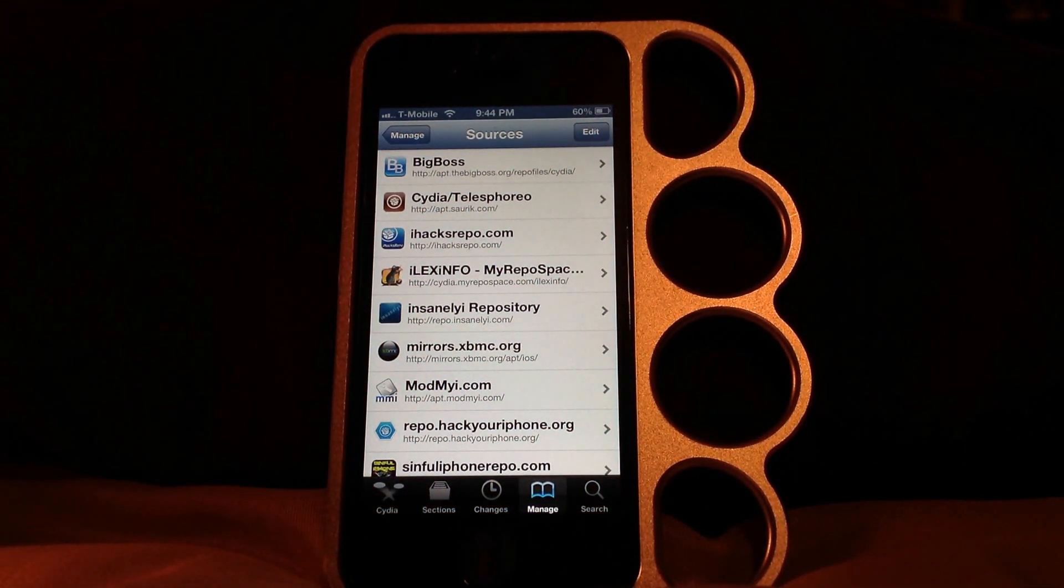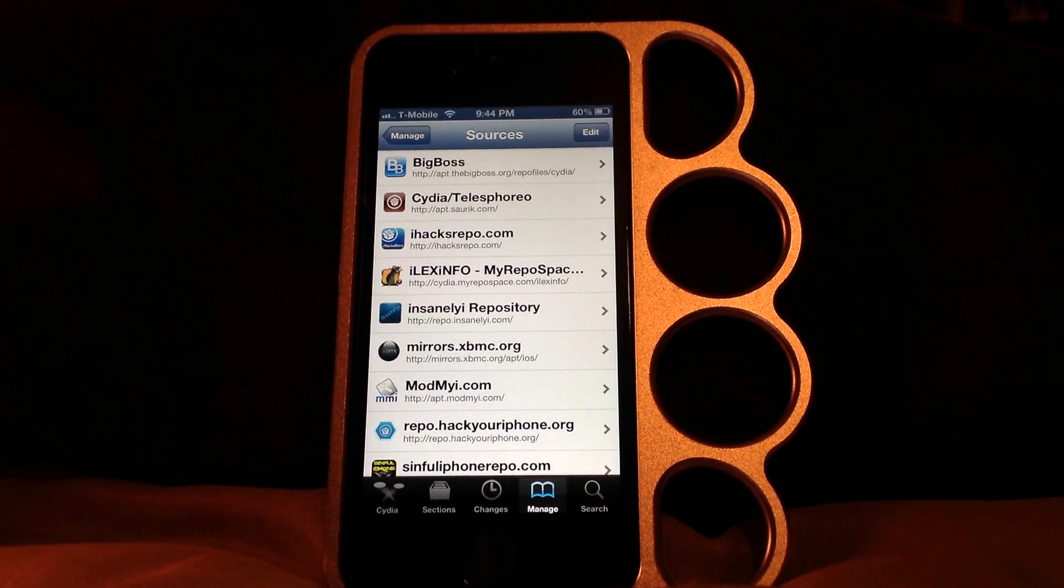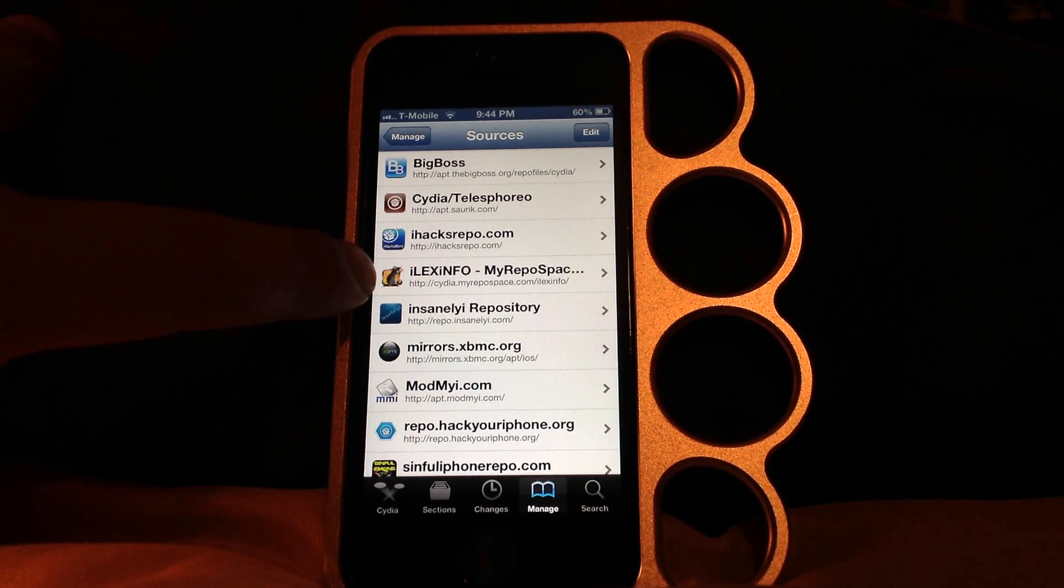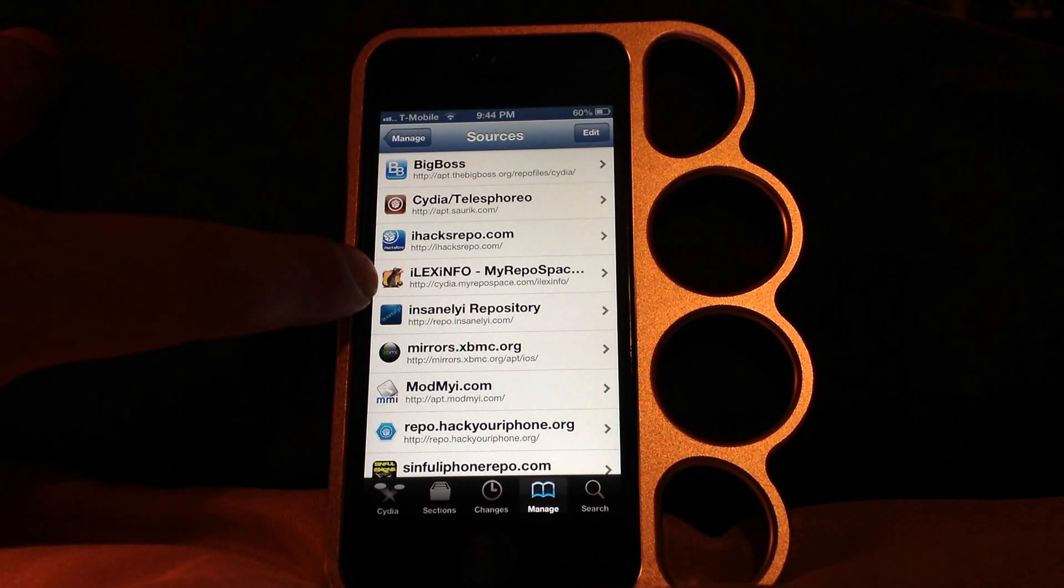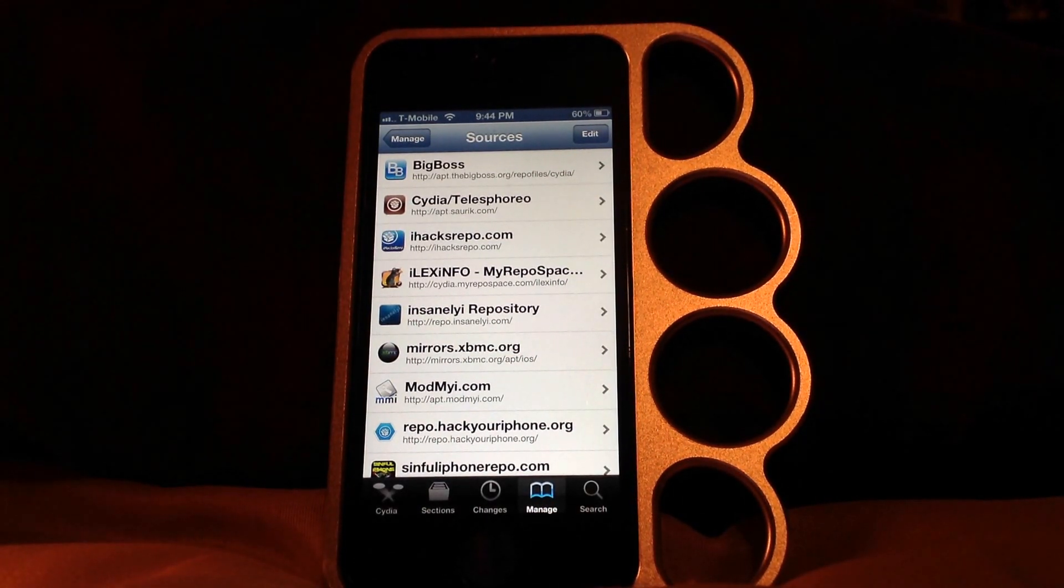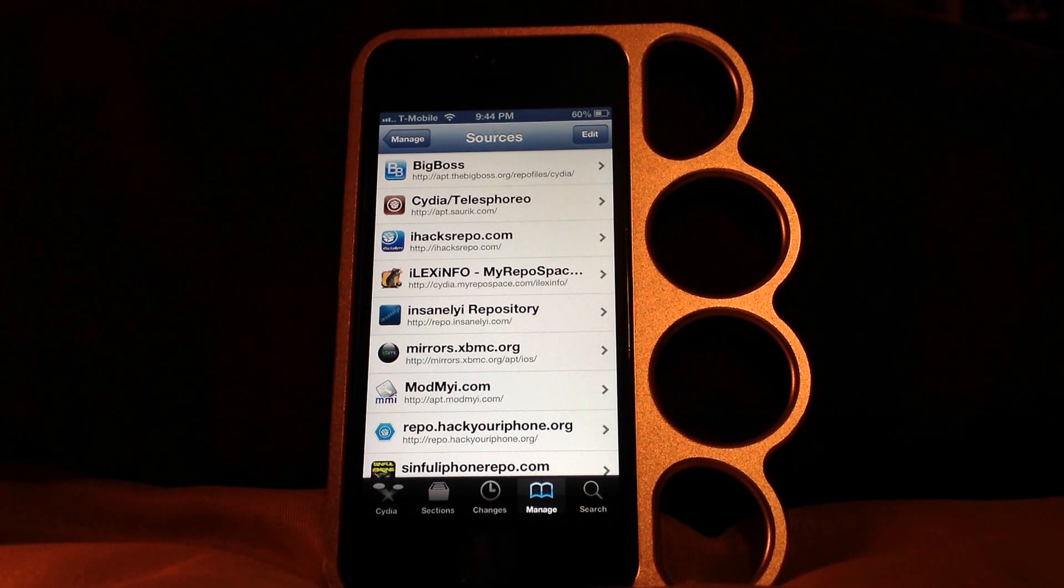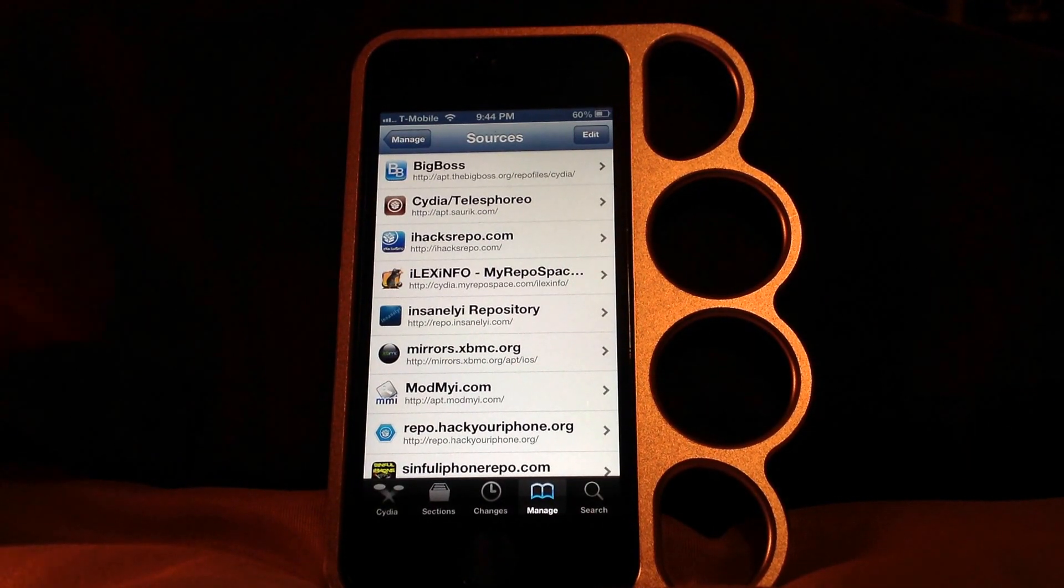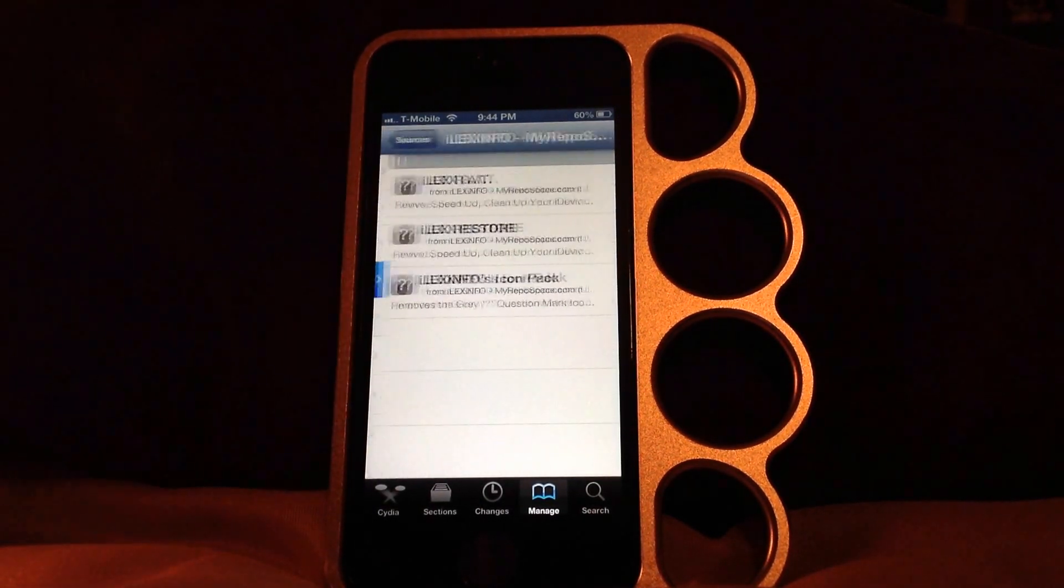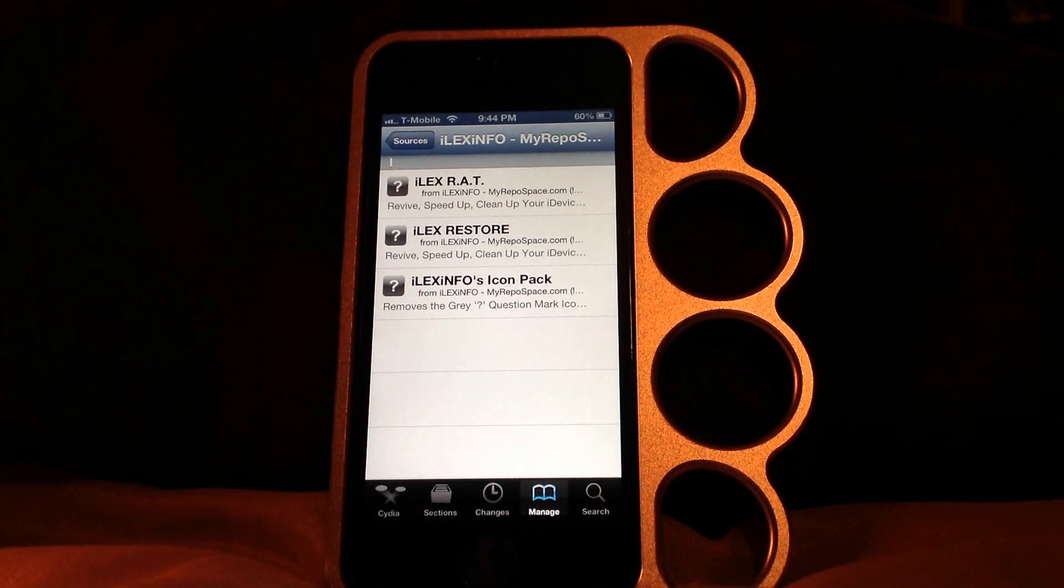You need to install this source right here. You can just pause the video and install that source. It's called repo.myrepospace.com/iLexinfo/install. This is my first time doing it also, but we're both gonna try it together. So you tap on that source and you install the first one, iLex RAT.